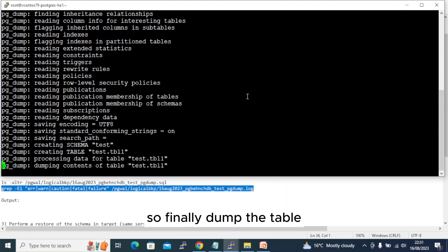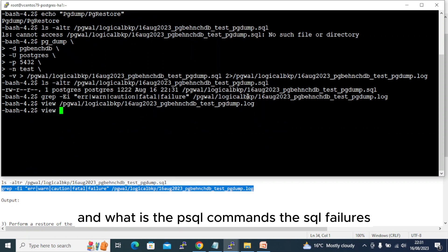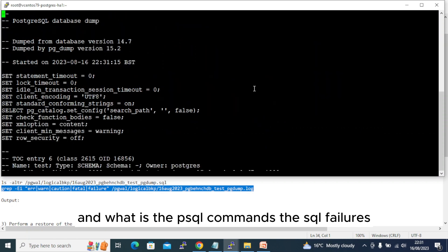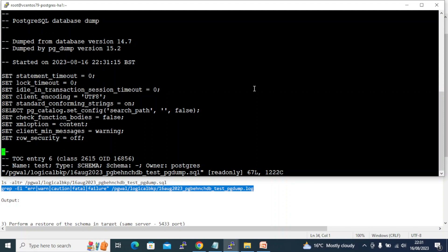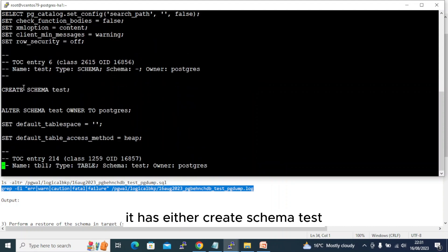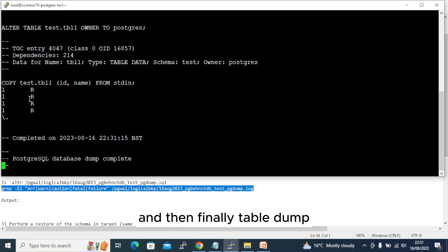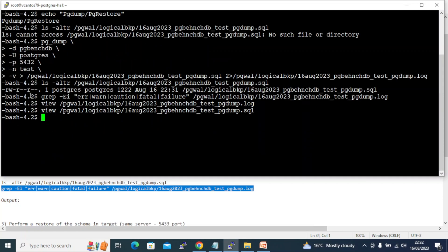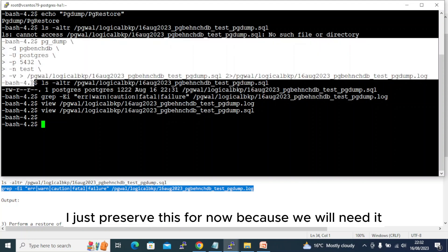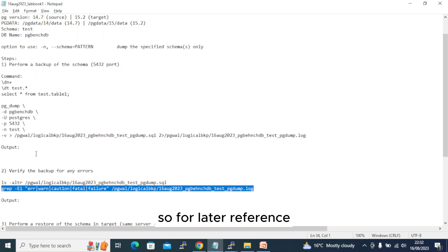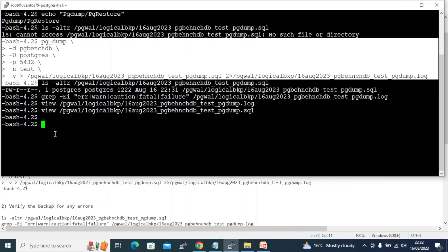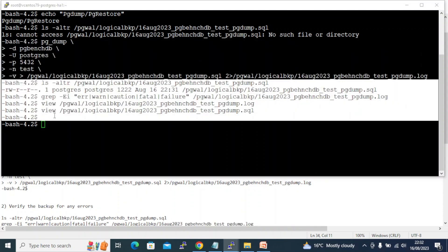Let's go through the log. The SQL file contains 'CREATE SCHEMA test', and then the table creation, and finally the table dump. It looks good. I'll preserve this output for later reference. We've also verified the logs.